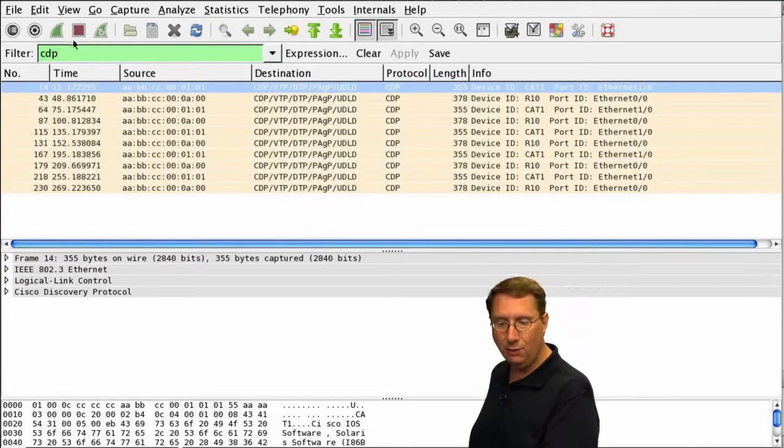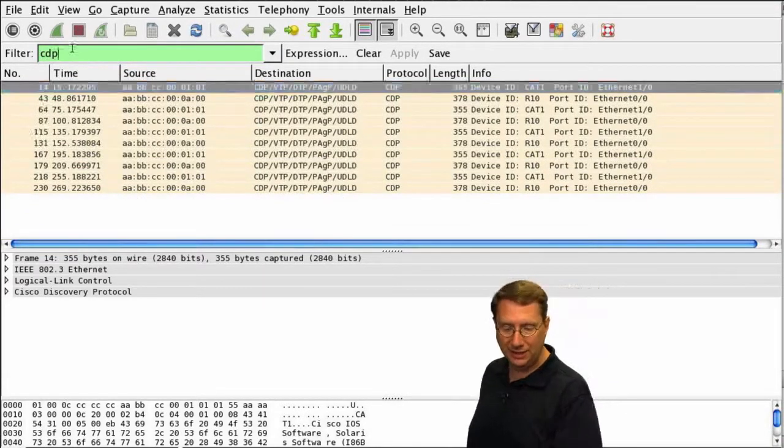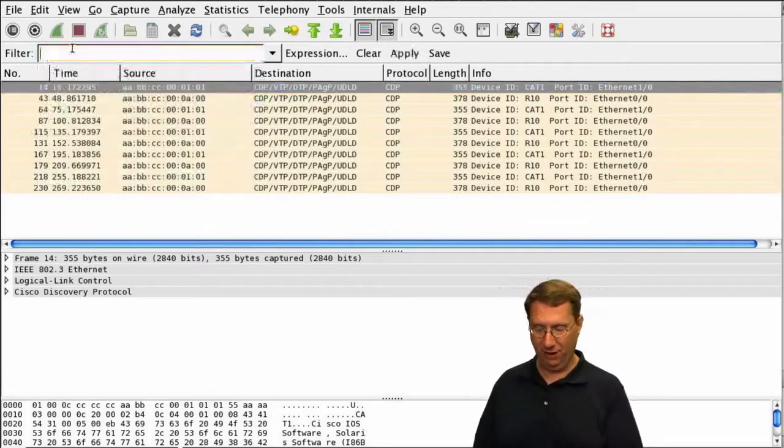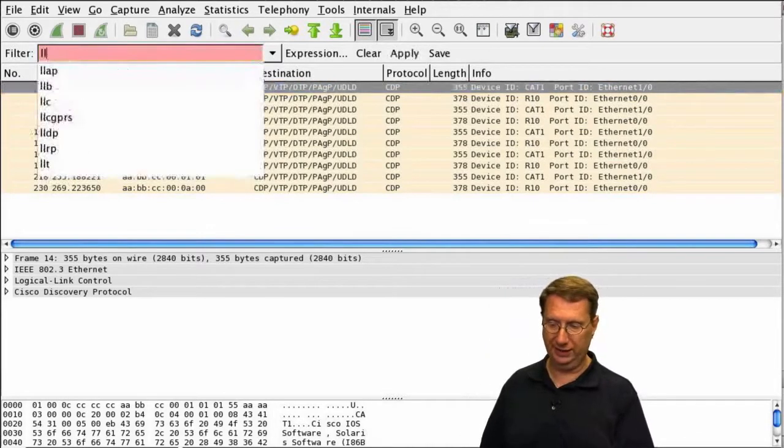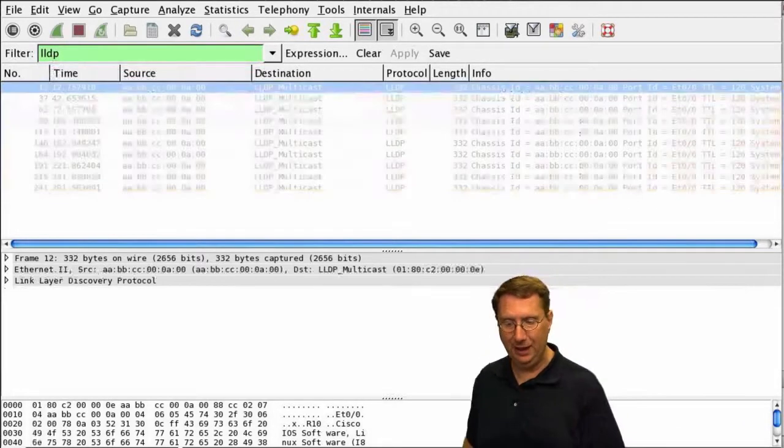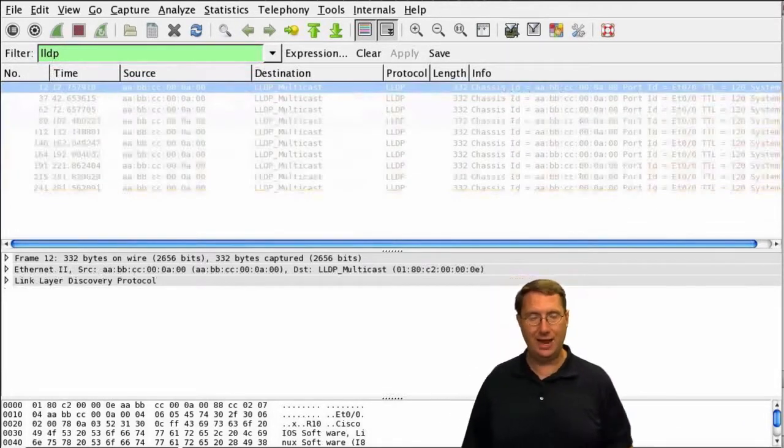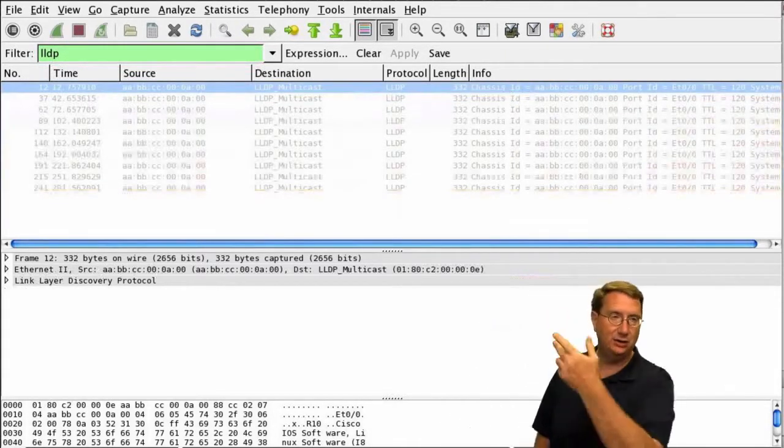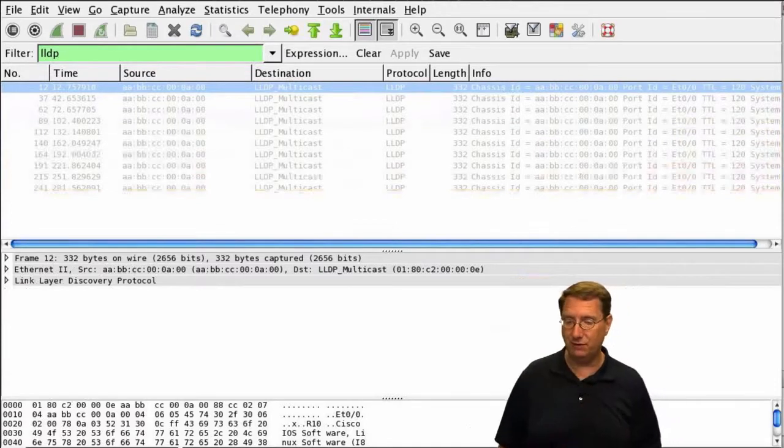Now, I want to look at LLDP frames going across this link. We type LLDP, press enter, and we can see that we have a number of them.